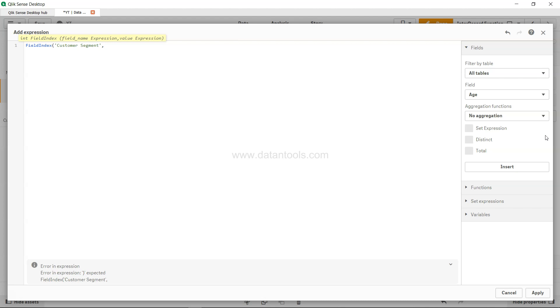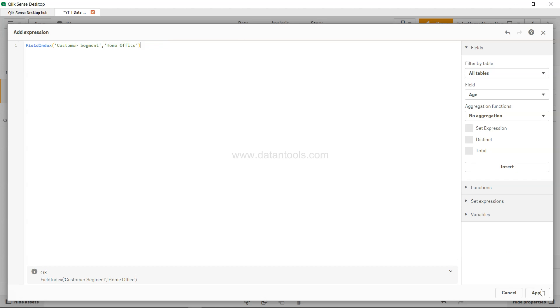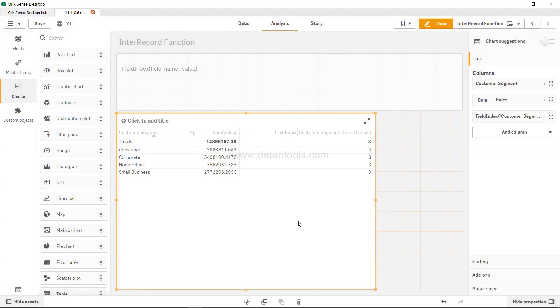Say customer segment and then the value is home office. Suppose we want to know the position of home office, maybe that's one of the basis of your calculation which you want to do. So click apply and here is the third location, first, second, third location.